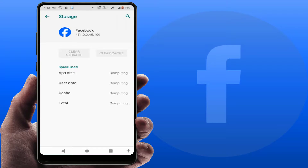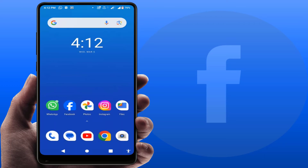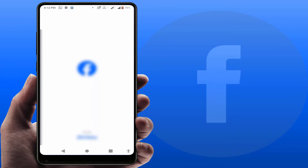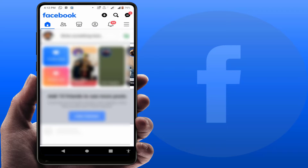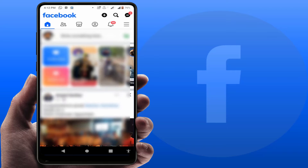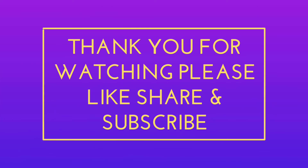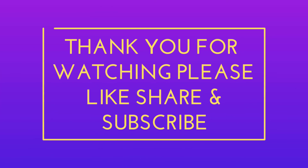Just clear the cache and clear the storage of the app, then restart your phone once. After restarting, open the app — it will fix your problem 100%. These are the easy and simple solutions to fix this issue. Hope you enjoyed this video. If you did, please like, share, and subscribe to our channel. Thank you very much.